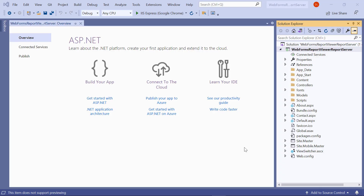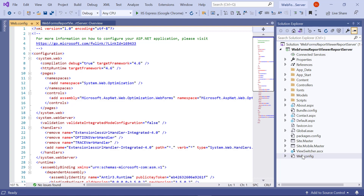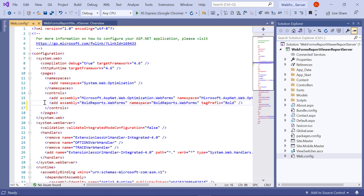Now let's add the assembly reference. Open the web.config file from the root folder and add the BoldReports.WebForms assembly reference to the system.web > pages > controls section, along with the BoldTag prefix. The tag prefix attribute associates a prefix with the user control, and this prefix will be included in the opening tag of the user control element.